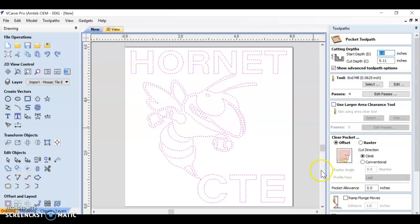Now there's some specific settings we need to be aware of here. Our cutting depth. This is specific for these tiles because we want to cut through the top layer of color and expose that middle color of your tile. The cut depth for these tiles should be 0.11.